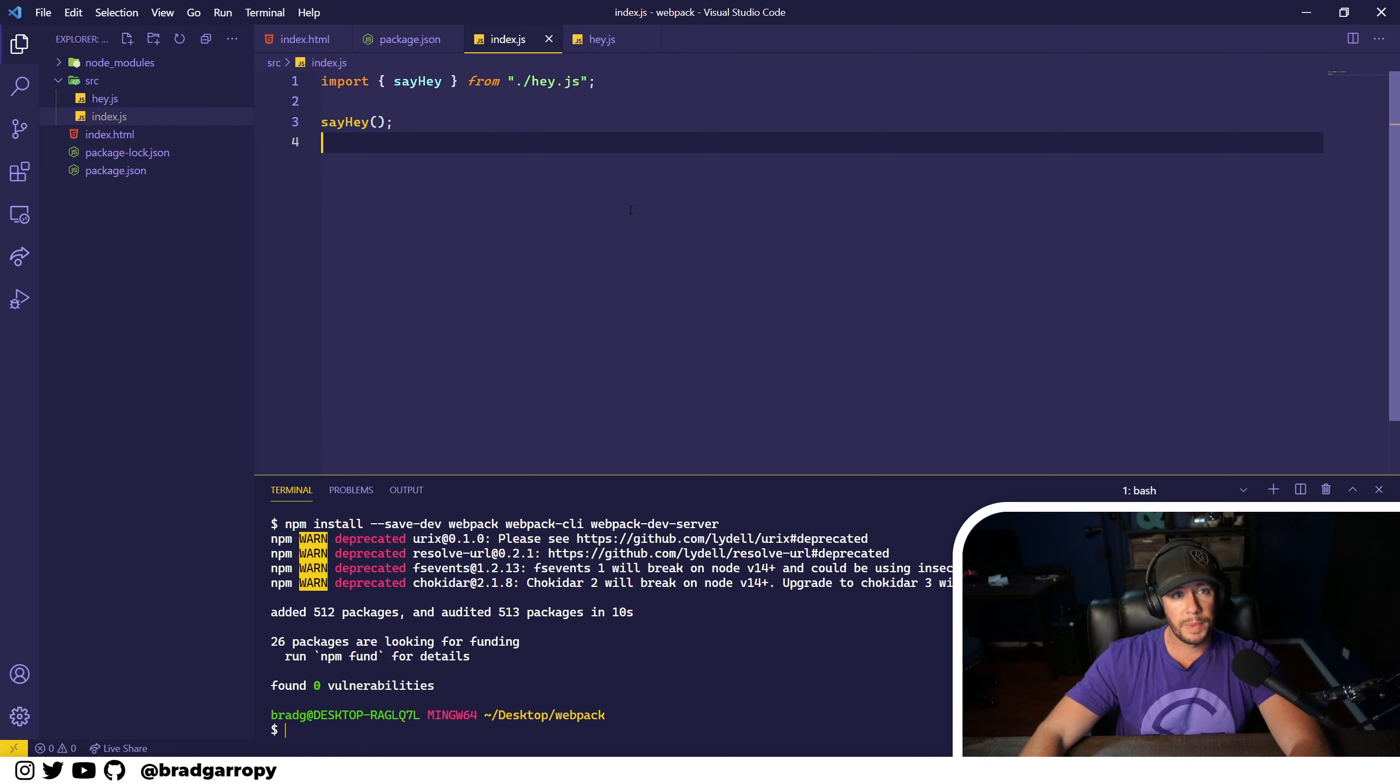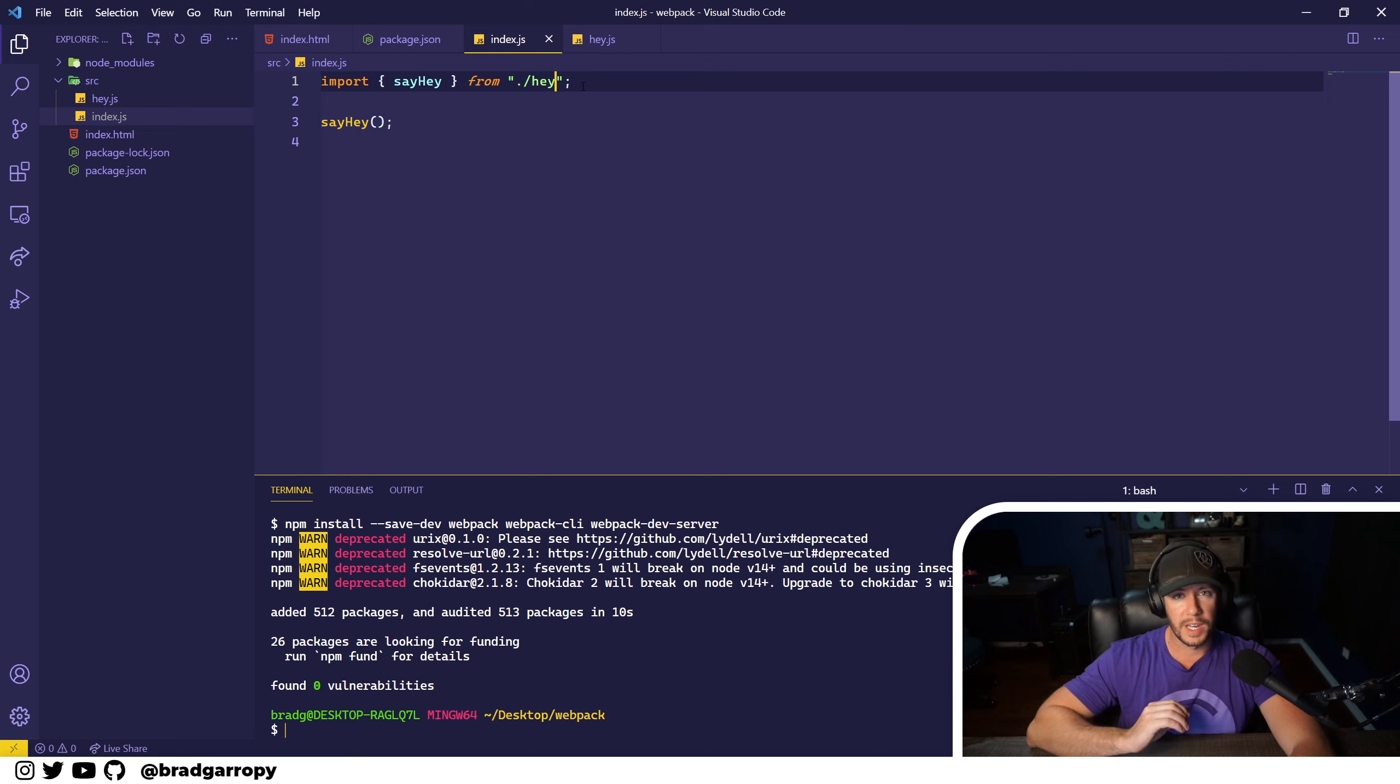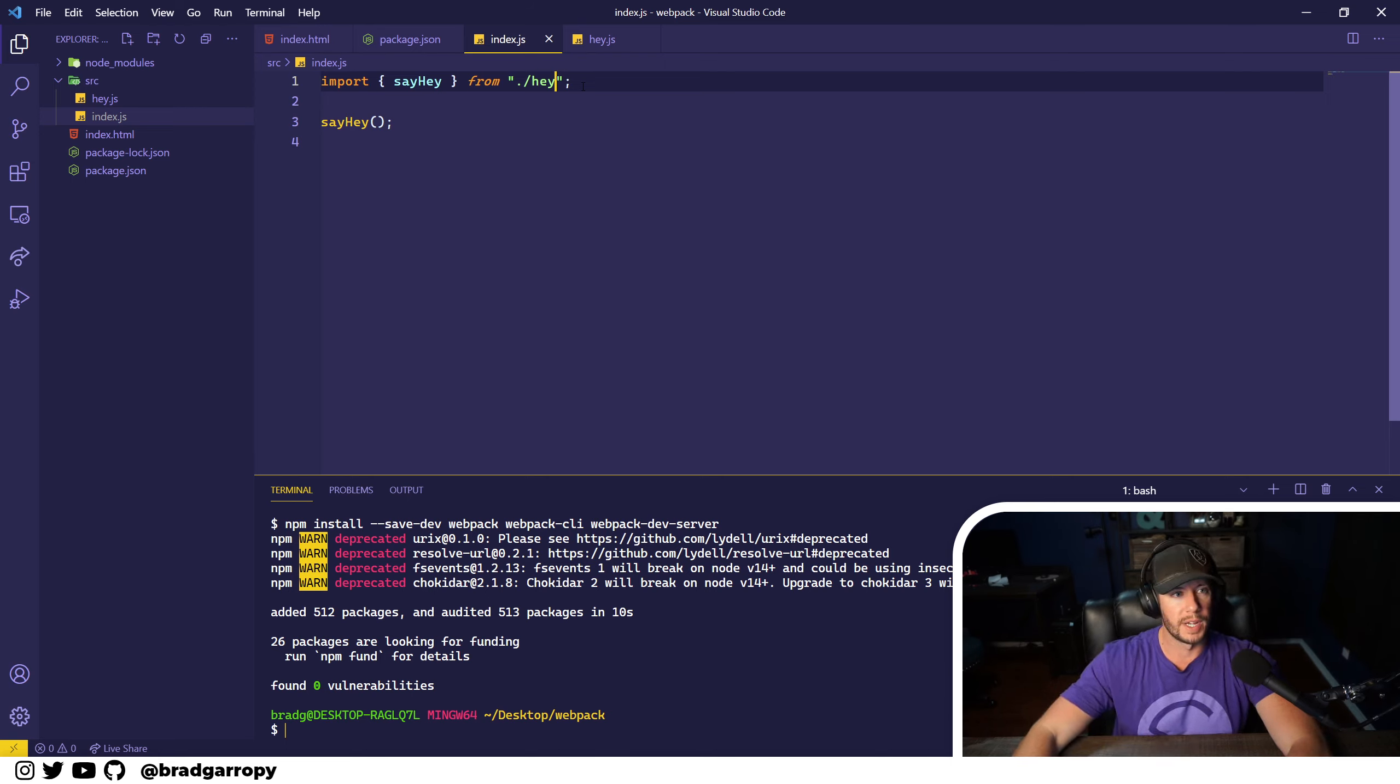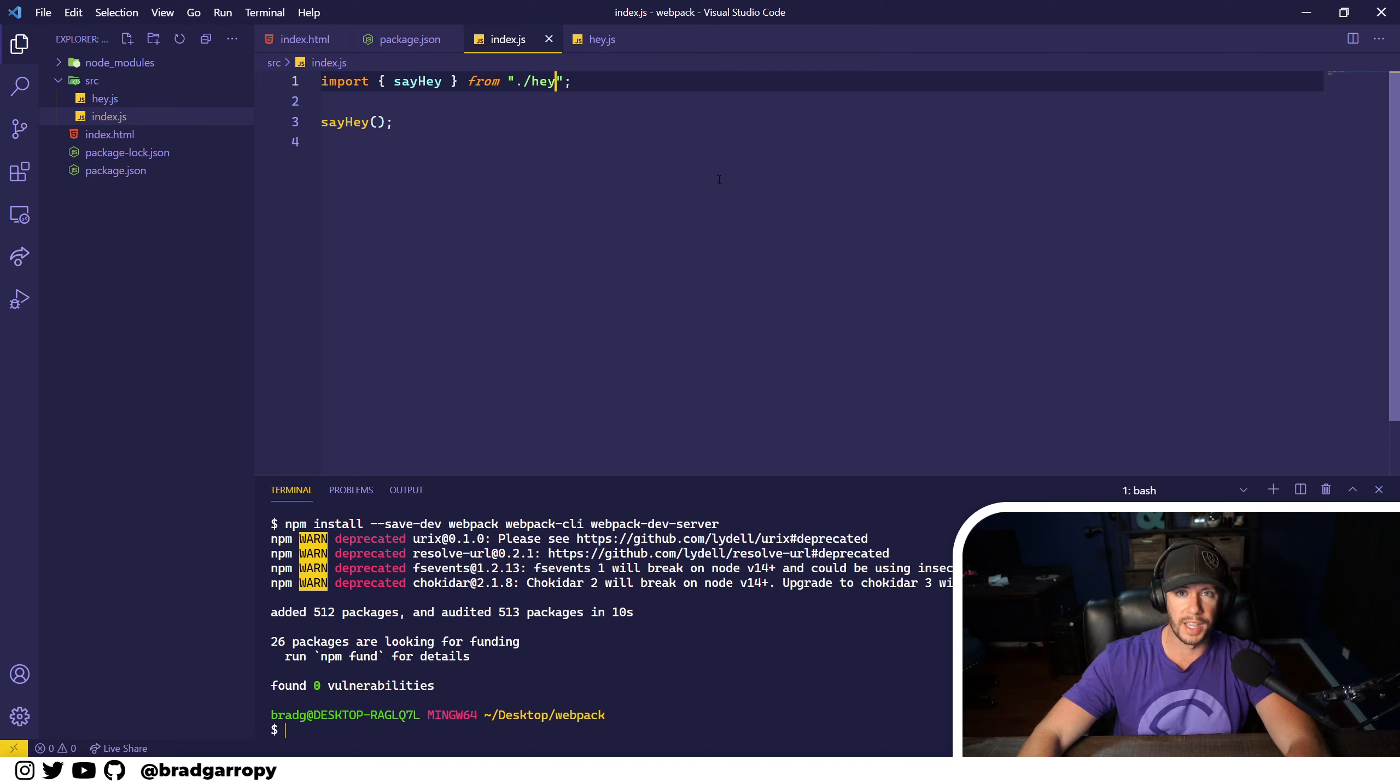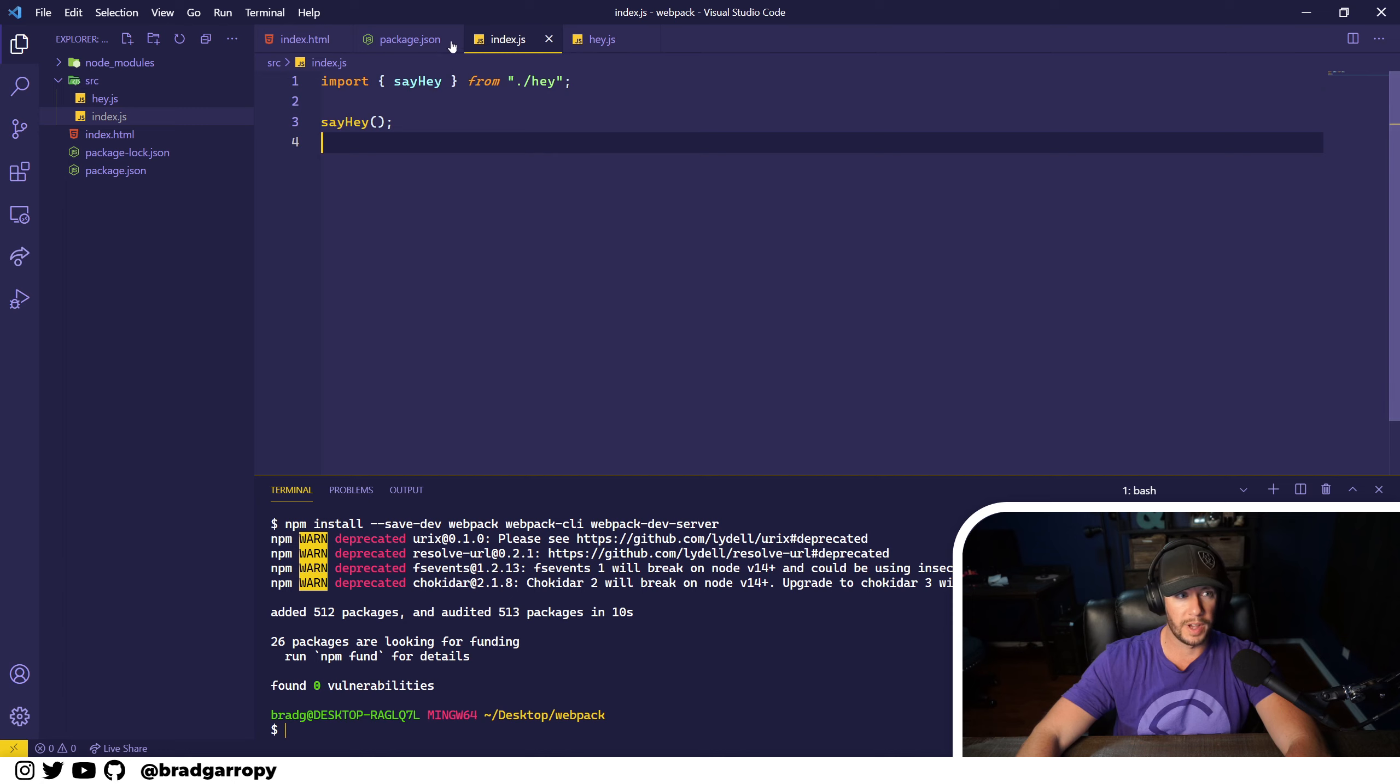Now what's cool about webpack is that by default it assumes that every file that's imported is a JavaScript file until you tell it otherwise. So we can actually remove the .js extension off of hey and webpack will treat it as a JavaScript file right out of the box.